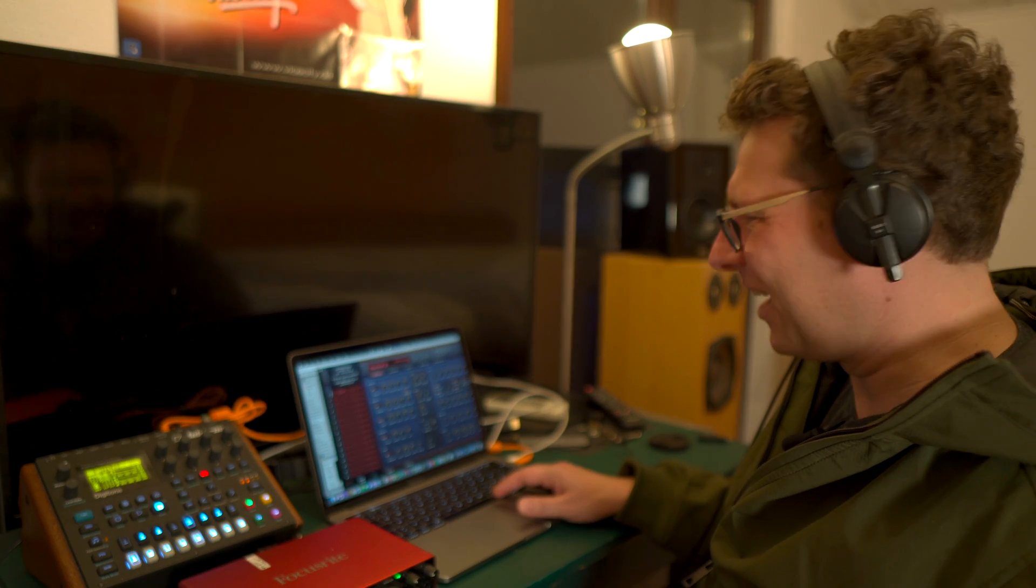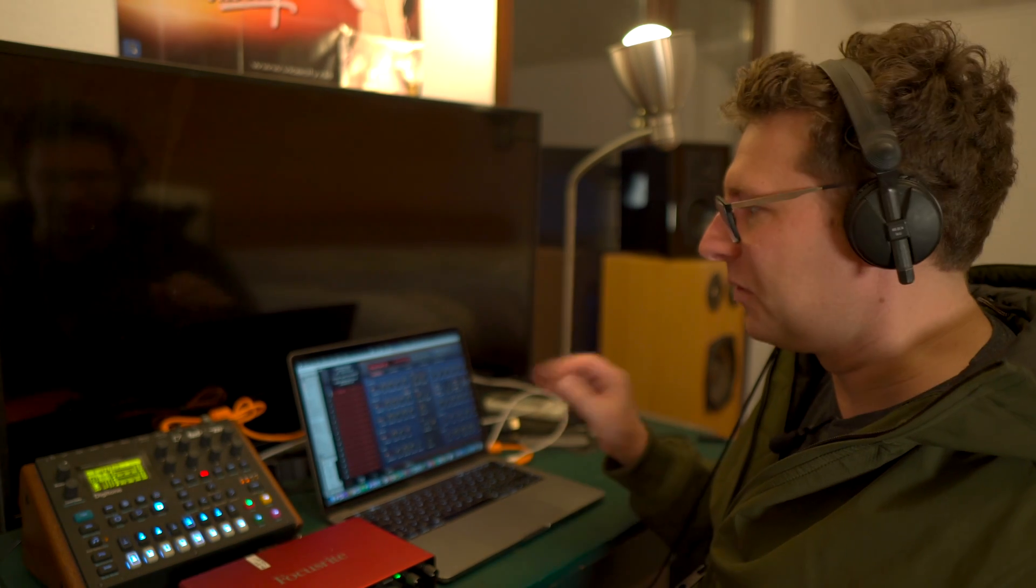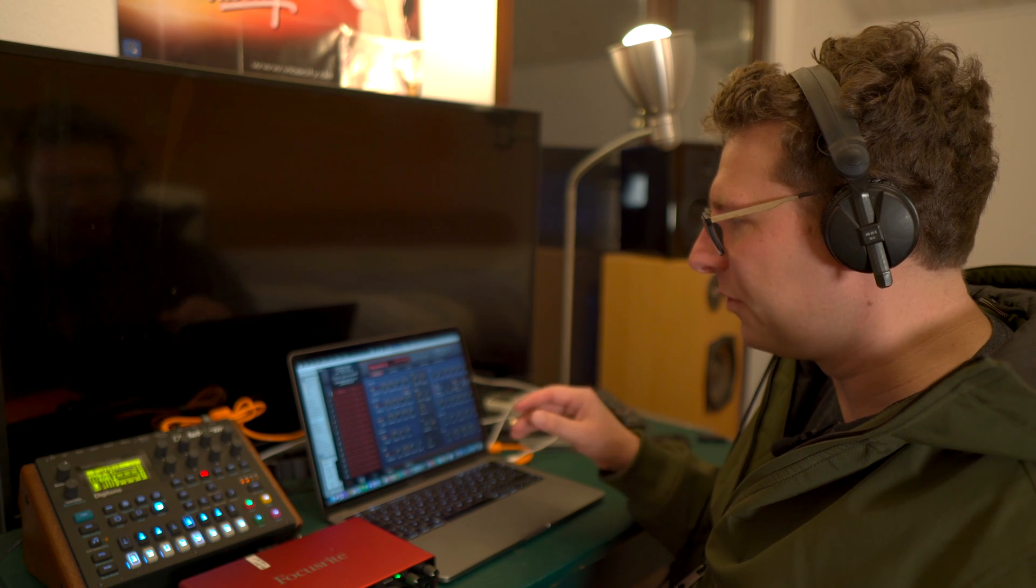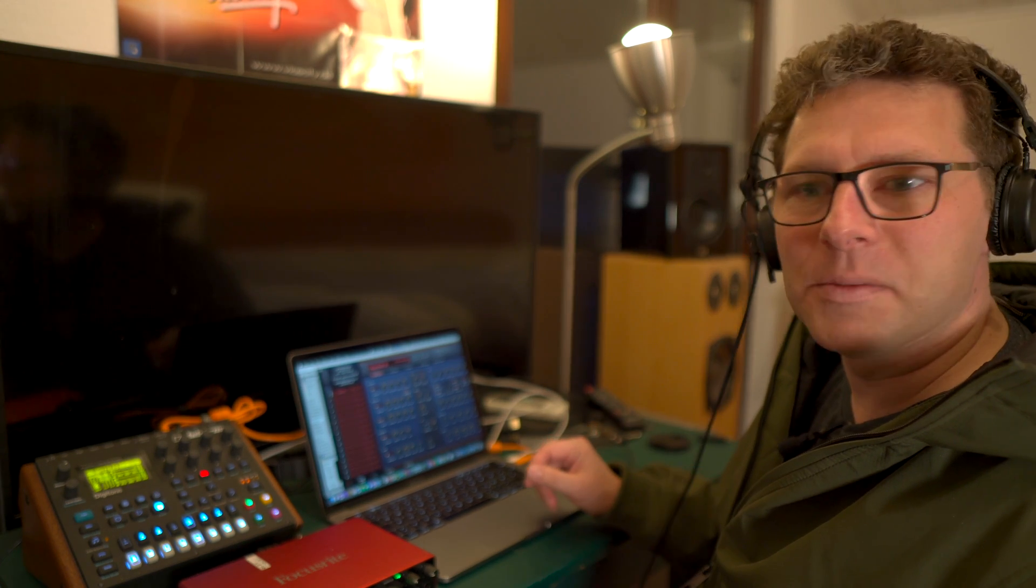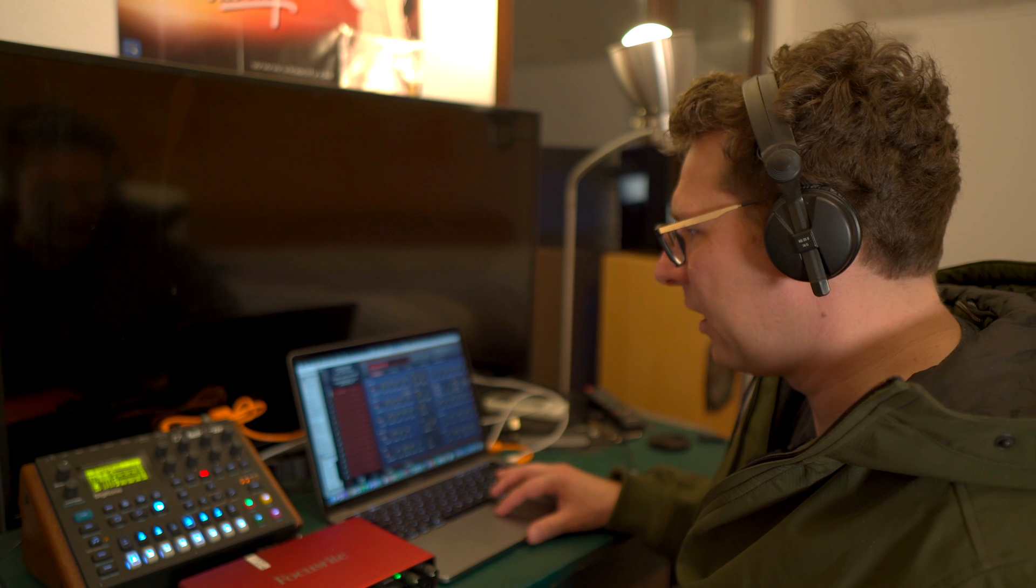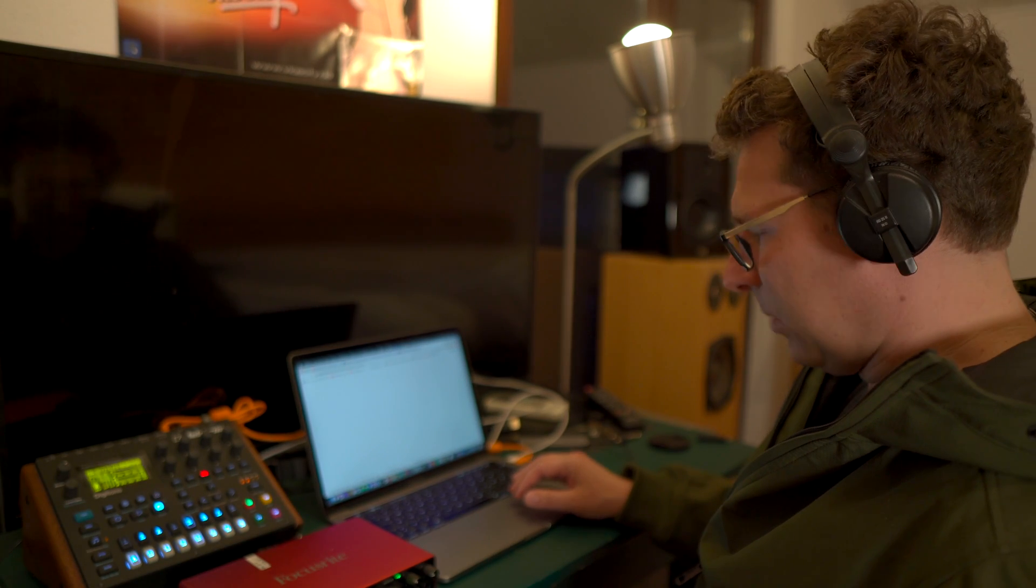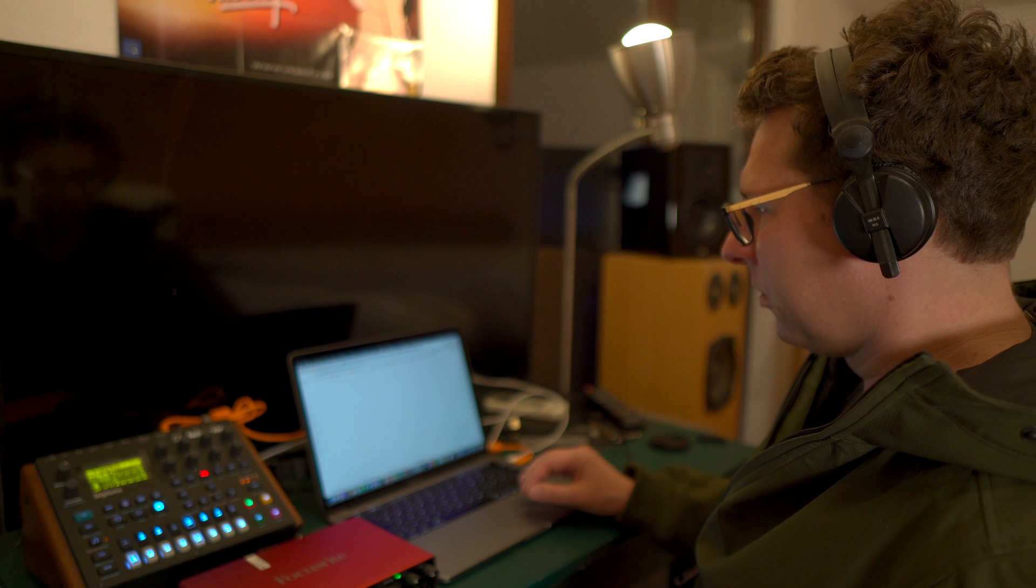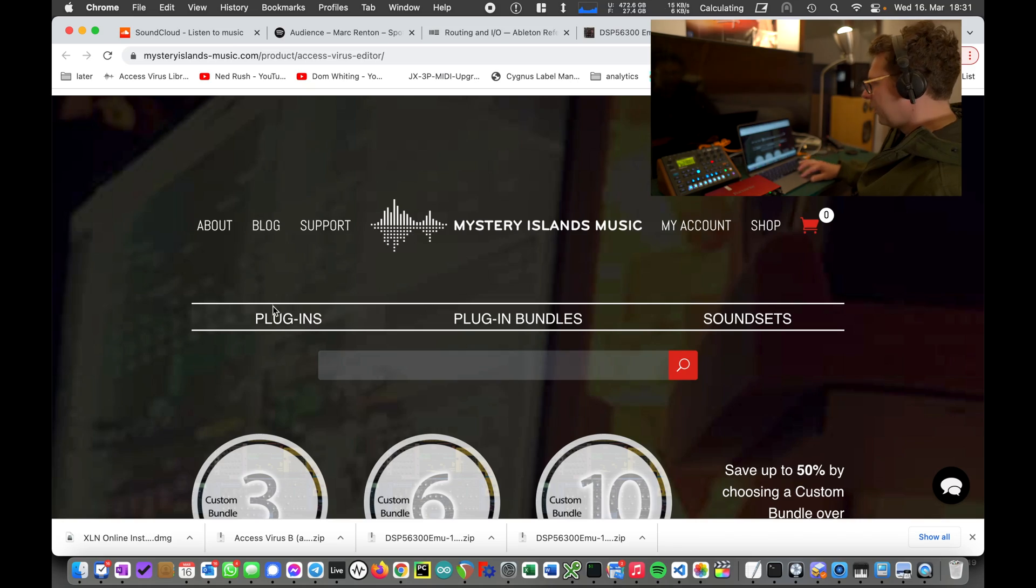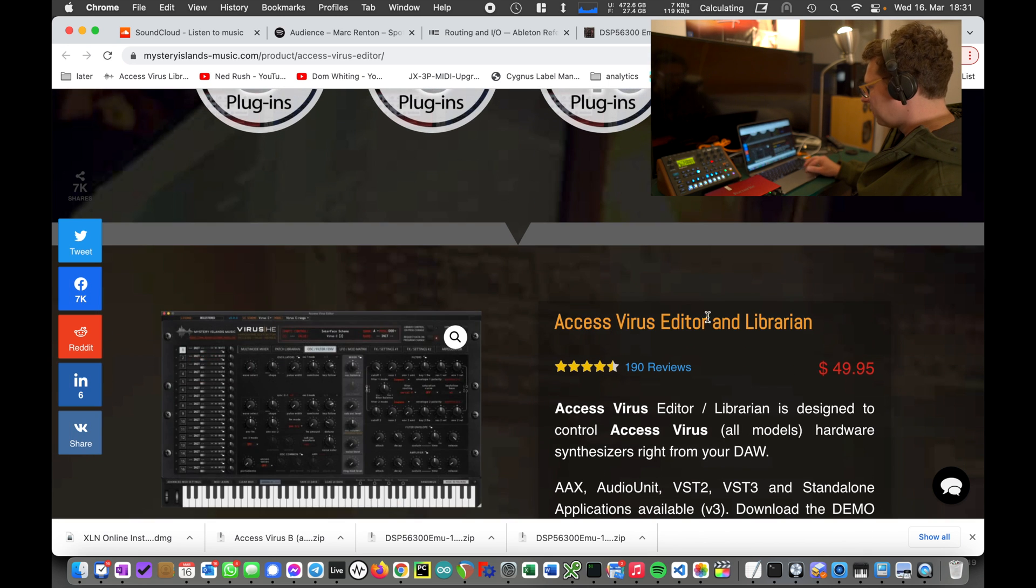Isn't that amazing? I think this is amazing. You see already you can operate the Virus with this overview, but what you might want to have is maybe a proper UI. Check out what's there as well. Here from Mystery Islands, they built this plugin where you're able to control your Virus synthesizer, your external gear. They have different plugins and you can go with the Access Virus Editor.